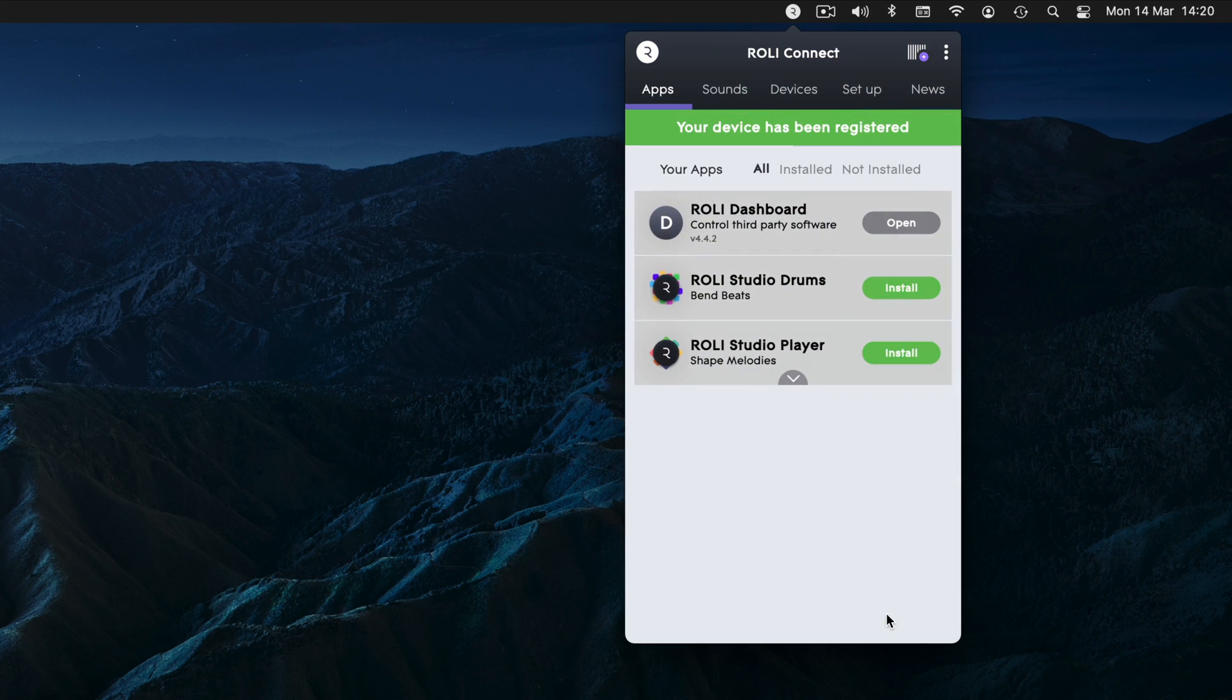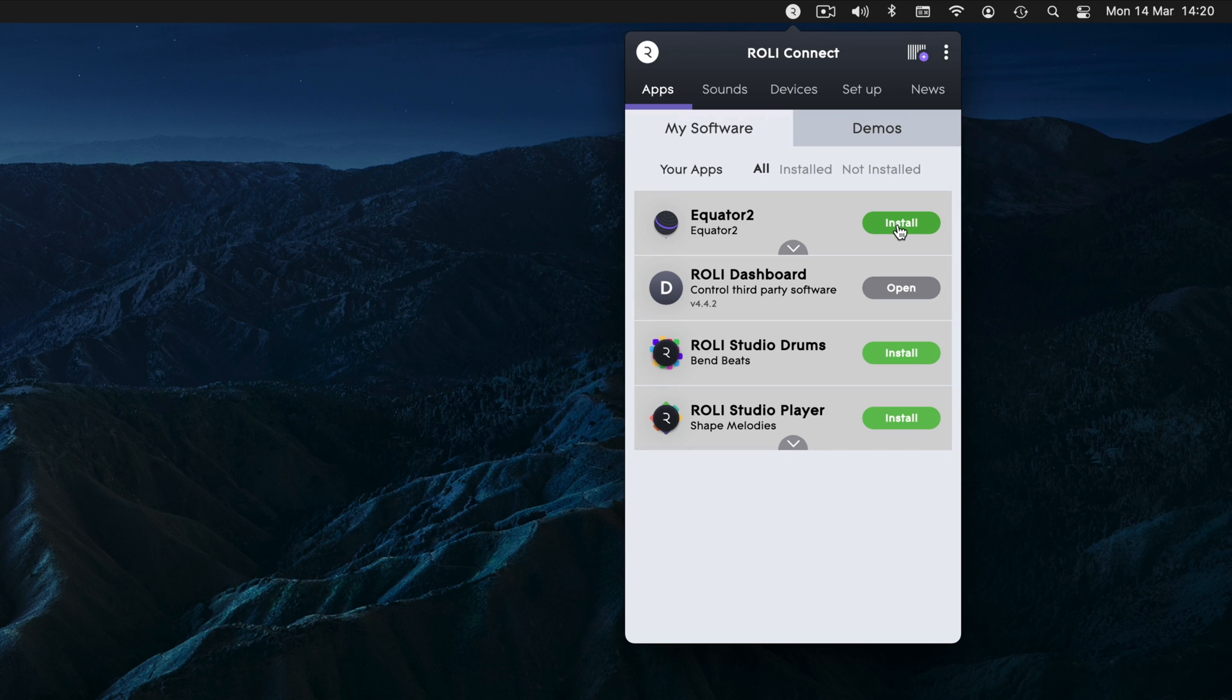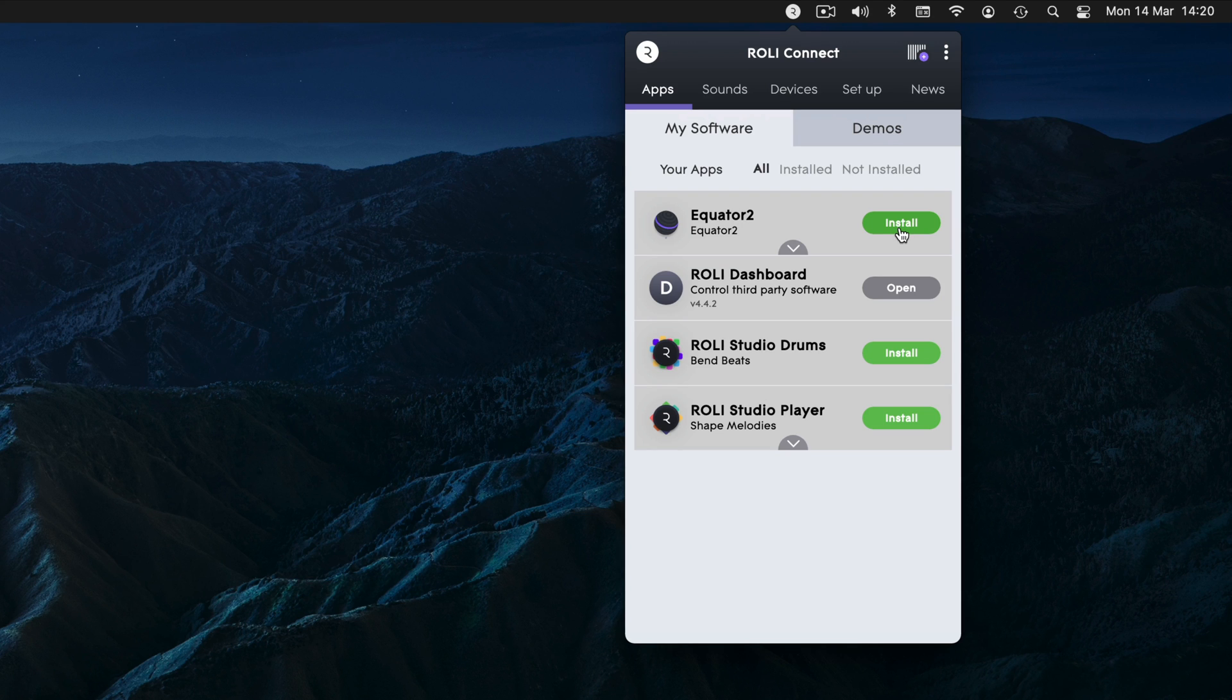If you purchased a Seaboard Rise 2, your Equator 2 and Roly Studio serial numbers may be sent to you separately via email. This will let you start playing your software bundle right away while you're waiting for your Seaboard to arrive.